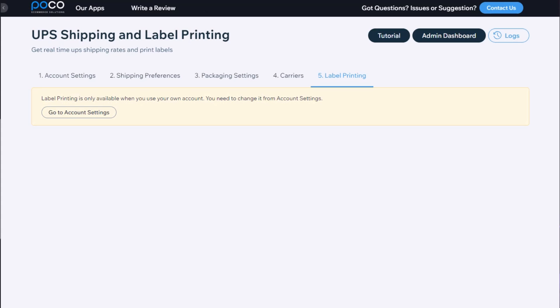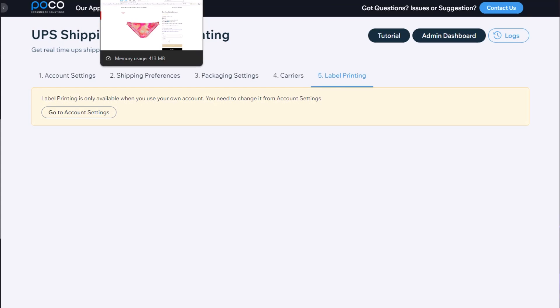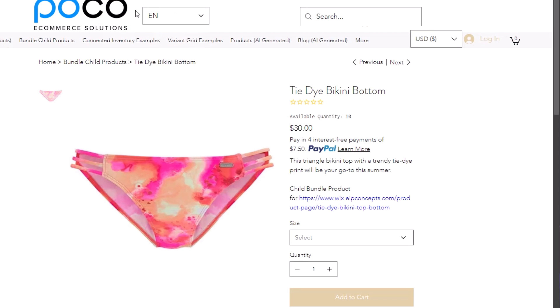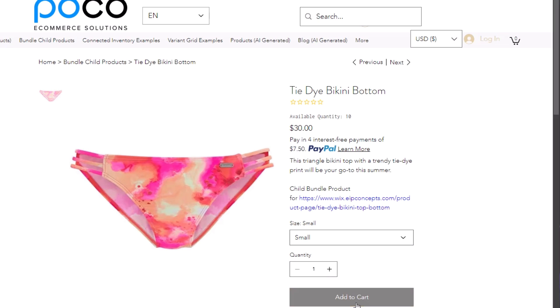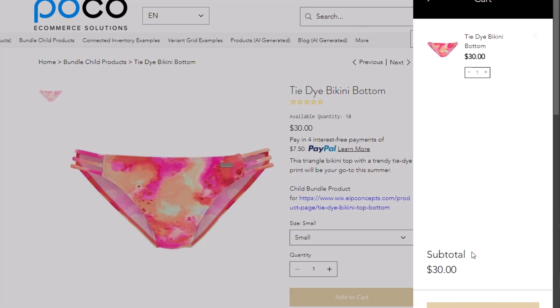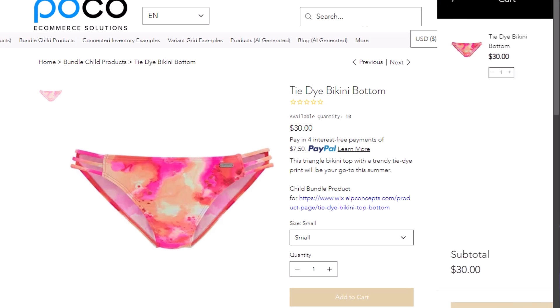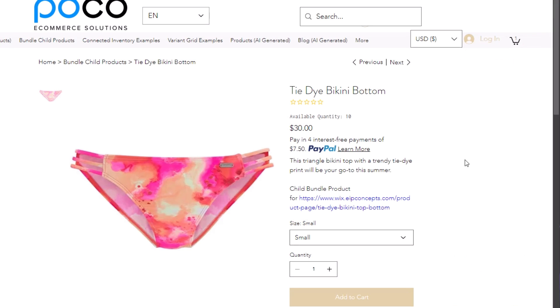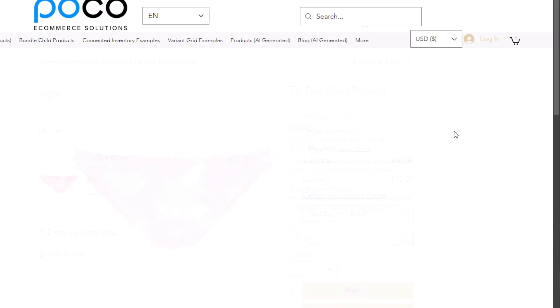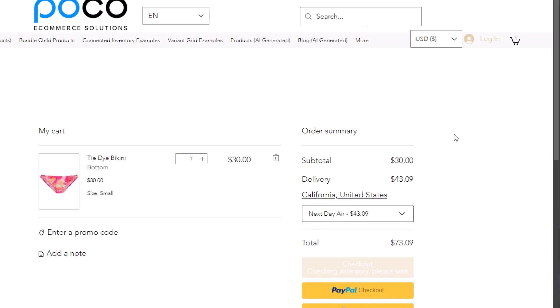Now let's try and test our new carriers. We're going to go to our front end of our website, select the product, add it to the cart. And we're going to go to the cart page. And now we should see the carriers that we have enabled.